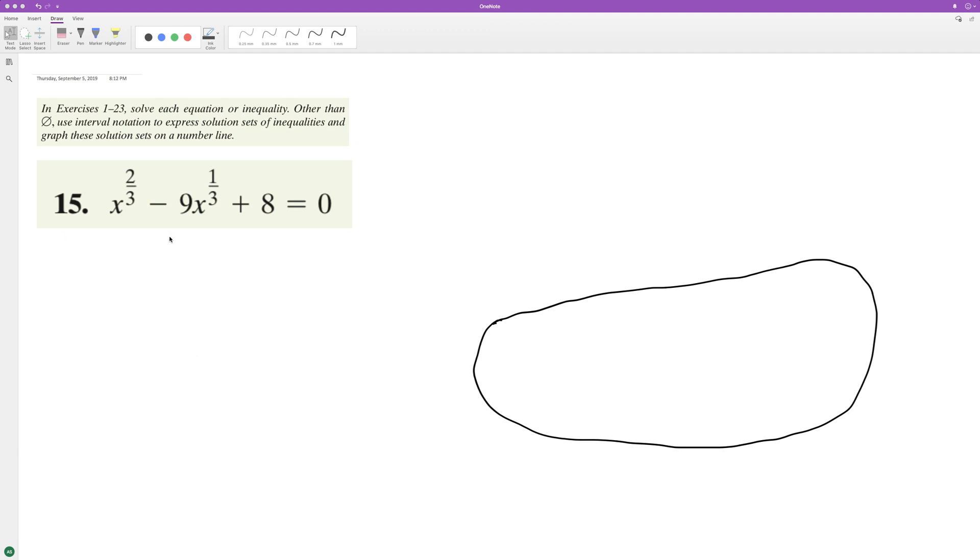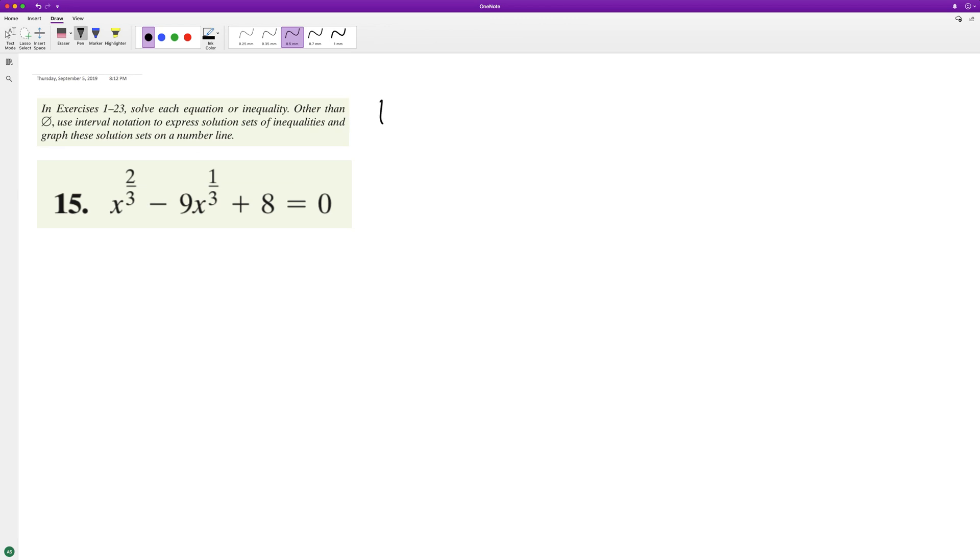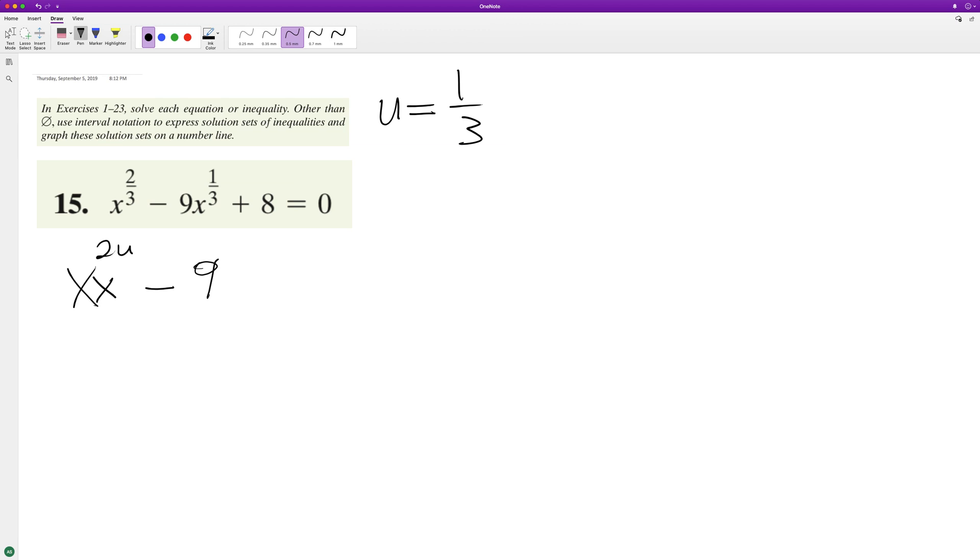This is just like a quadratic equation. We can set u equal to 1/3, so we can do x raised to the 2u, which is 2/3, minus 9... this should be x, oh that's right, 9x.